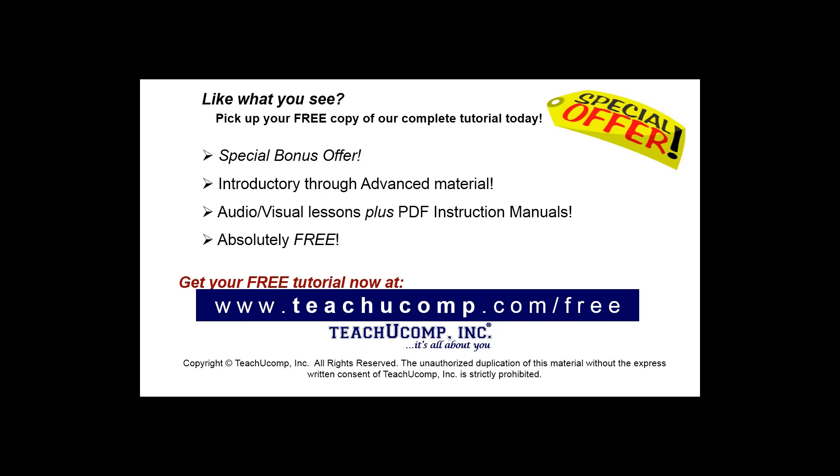Like what you see? Pick up your free copy of the complete tutorial at www.teachyoucomp.com/free.